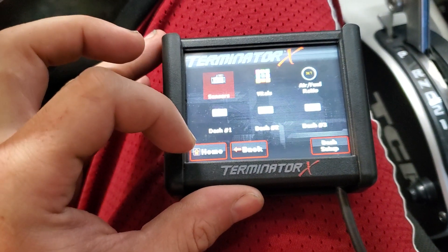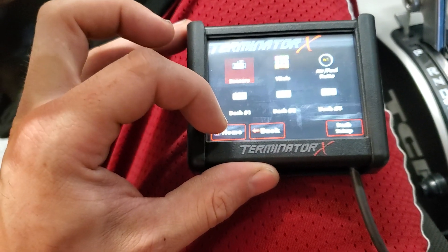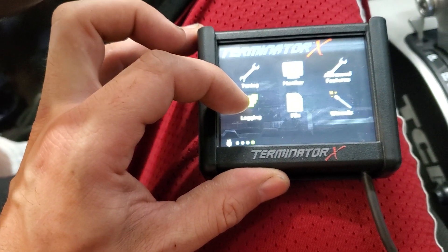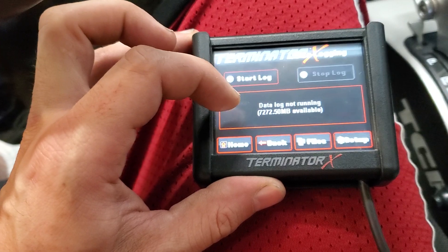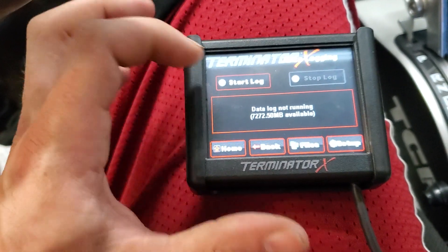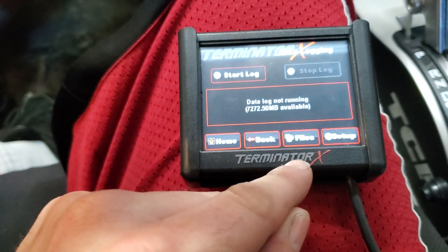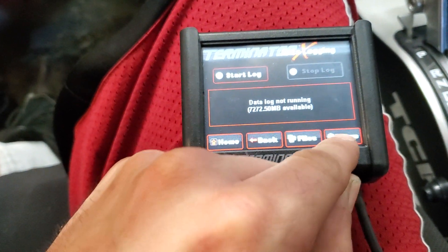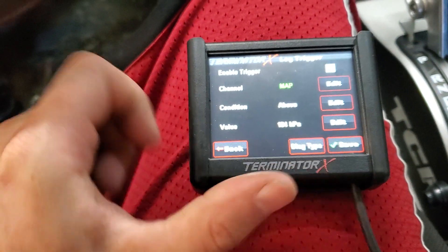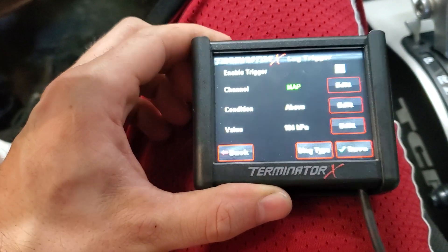From this screen, tap it and go to Home and then Logging. This is your data logging screen. You can either manually push this button to start your data log and then stop it, or you can go into Setup at the bottom and it brings up your log trigger page.